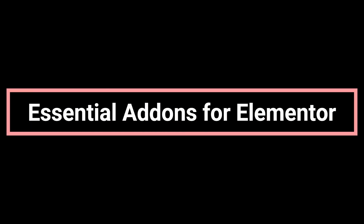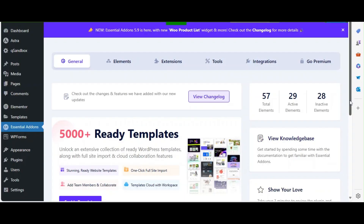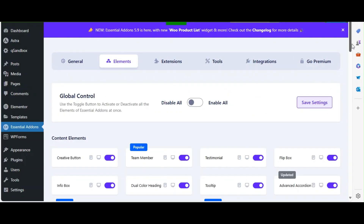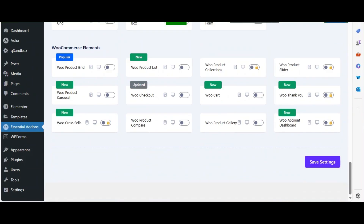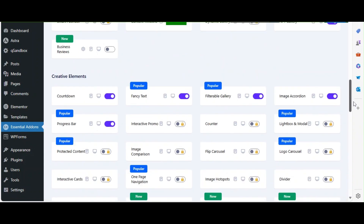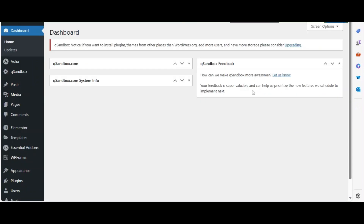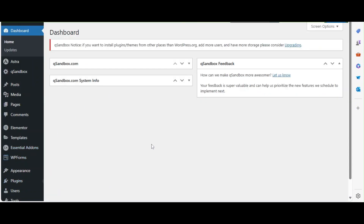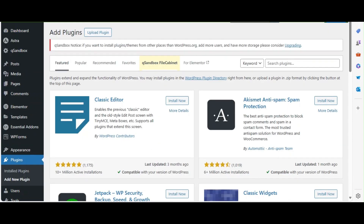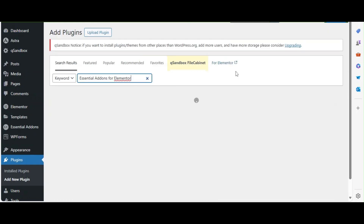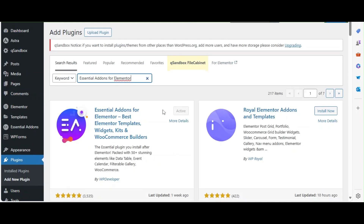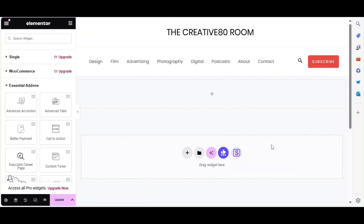First up is Essential Add-ons for Elementor. This plugin offers over 40 widgets and extensions, including advanced data tables, post grids, and more. To install it, go to Plugins > Add New, search for Essential Add-ons for Elementor, and click Install Now and Activate.